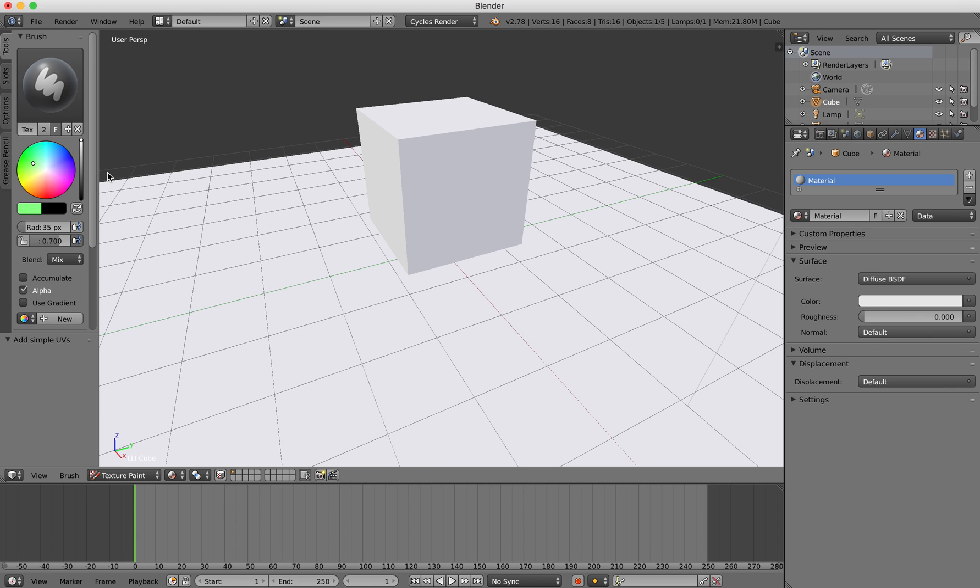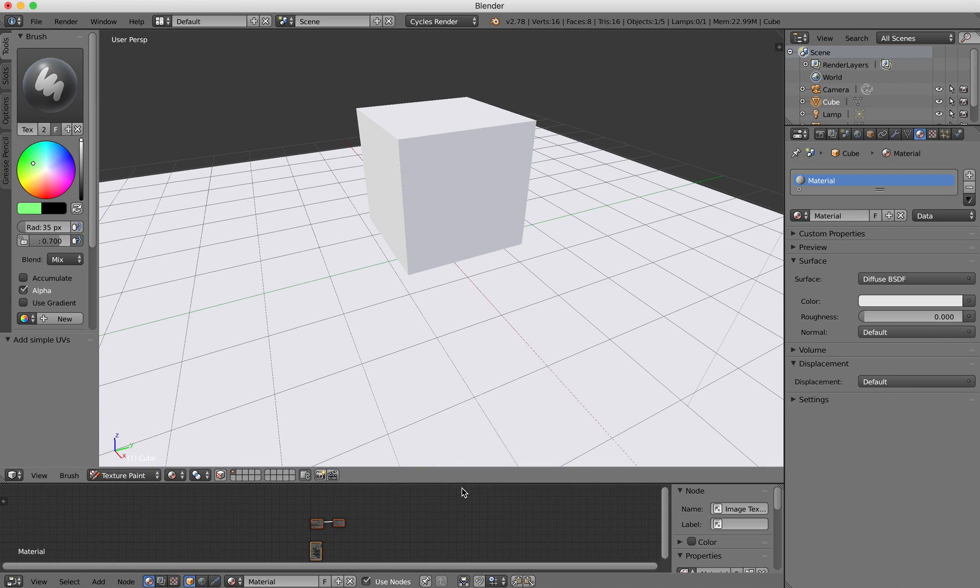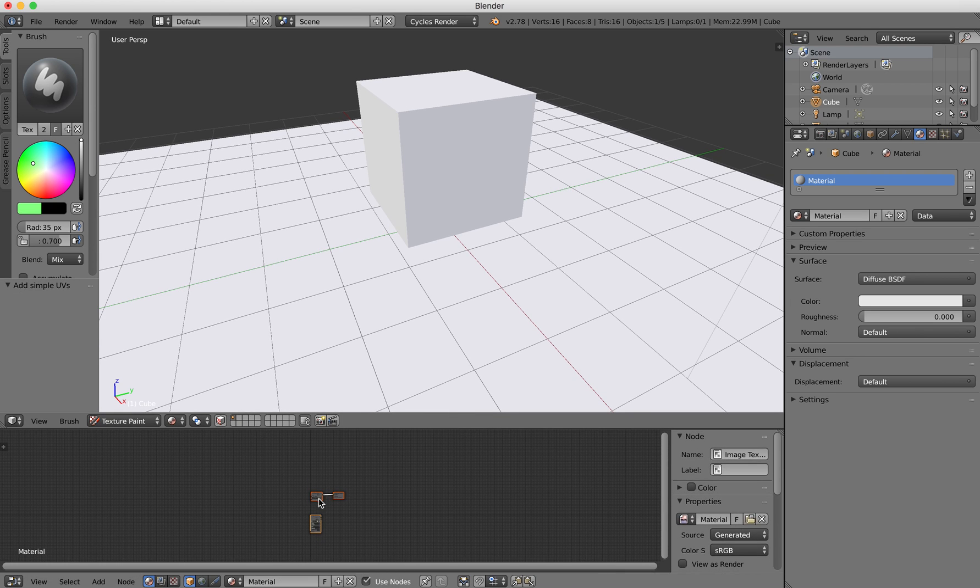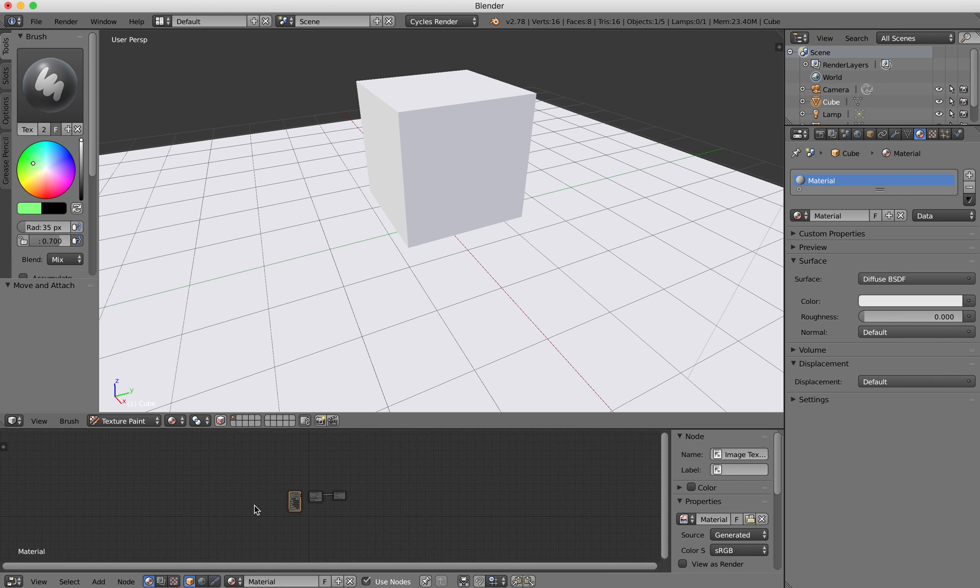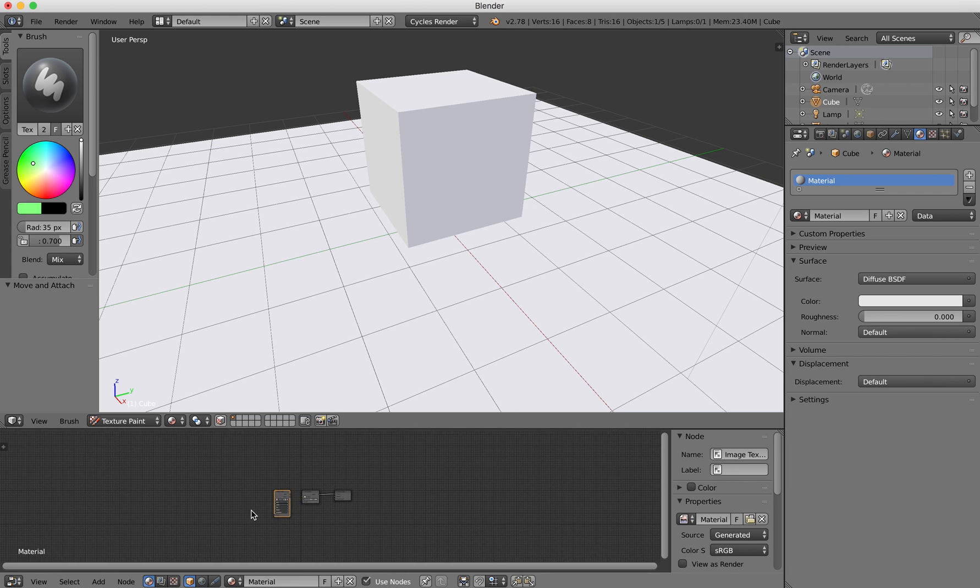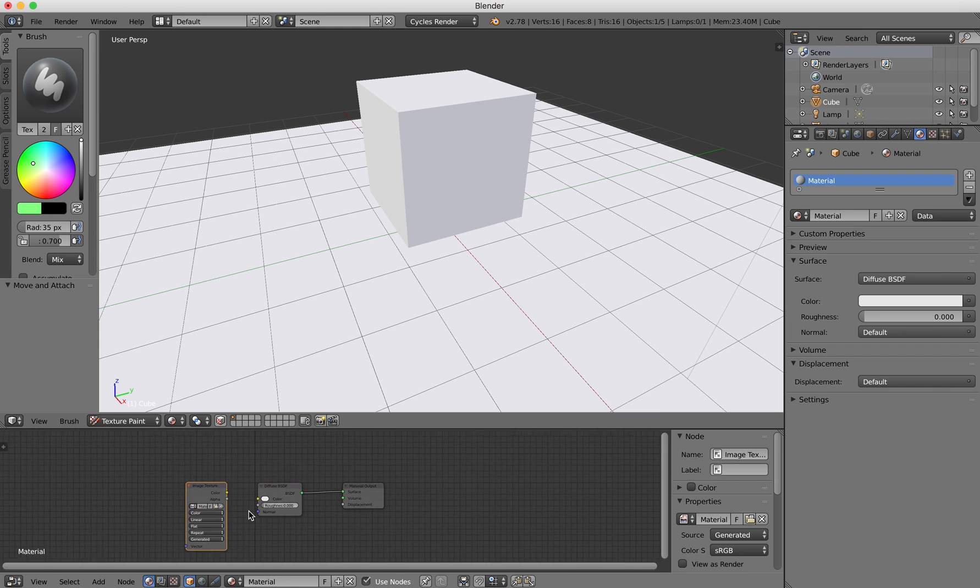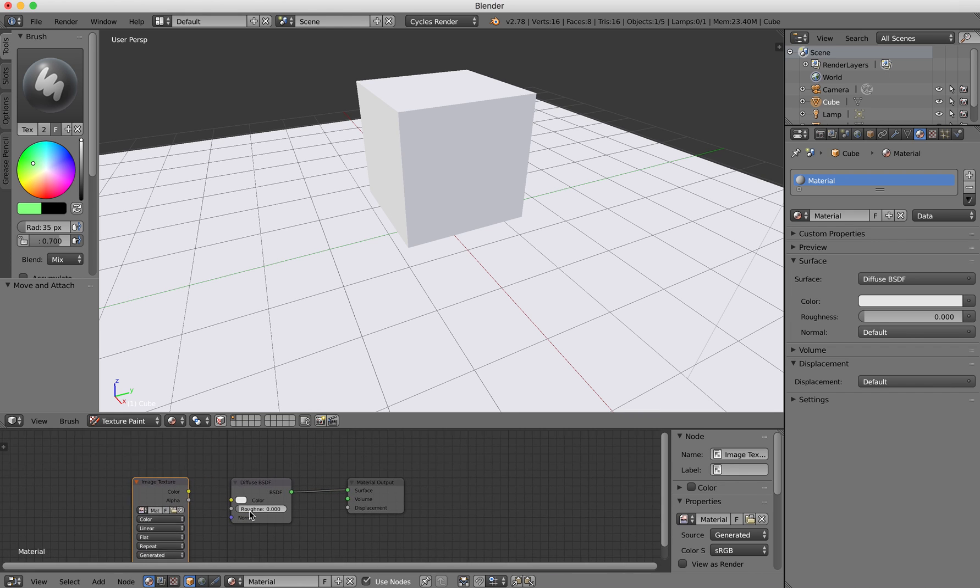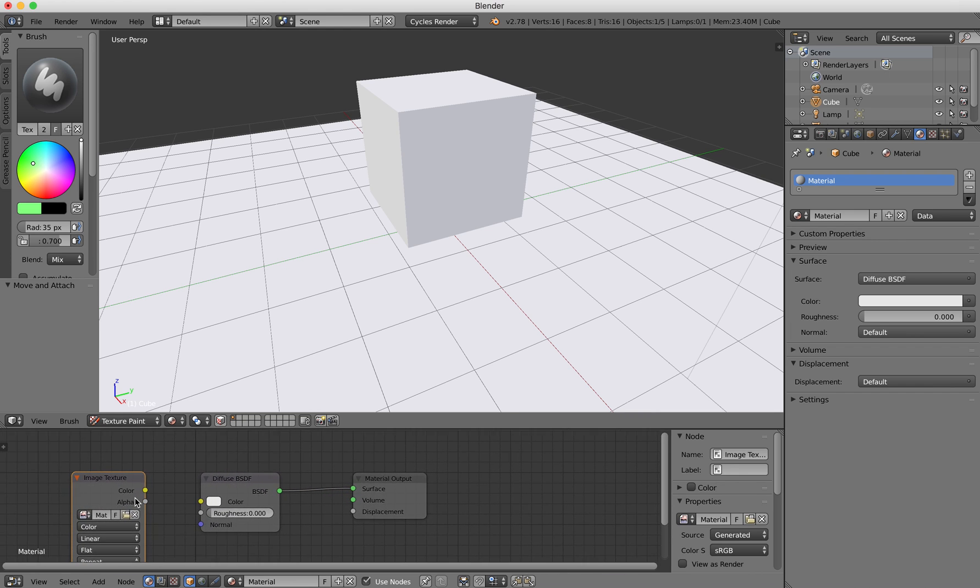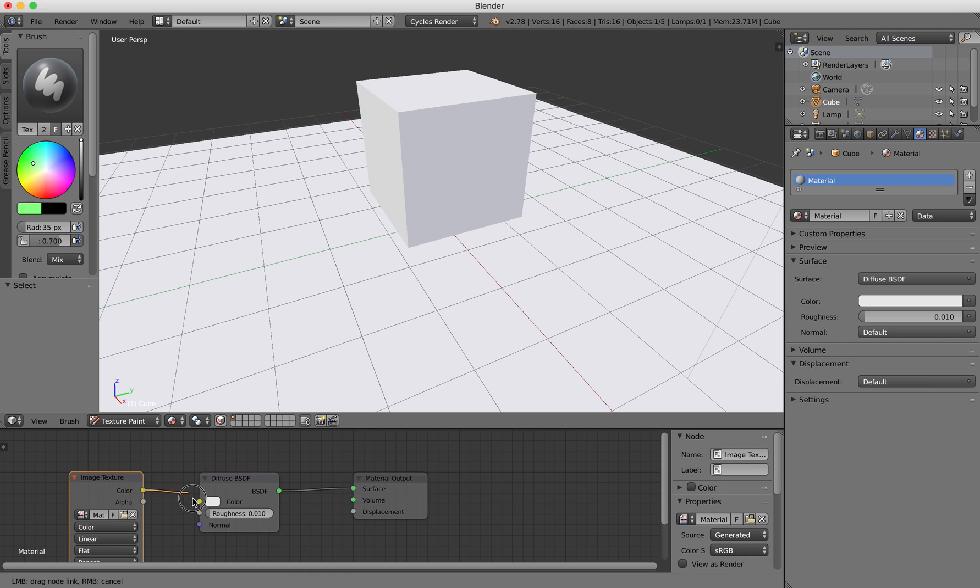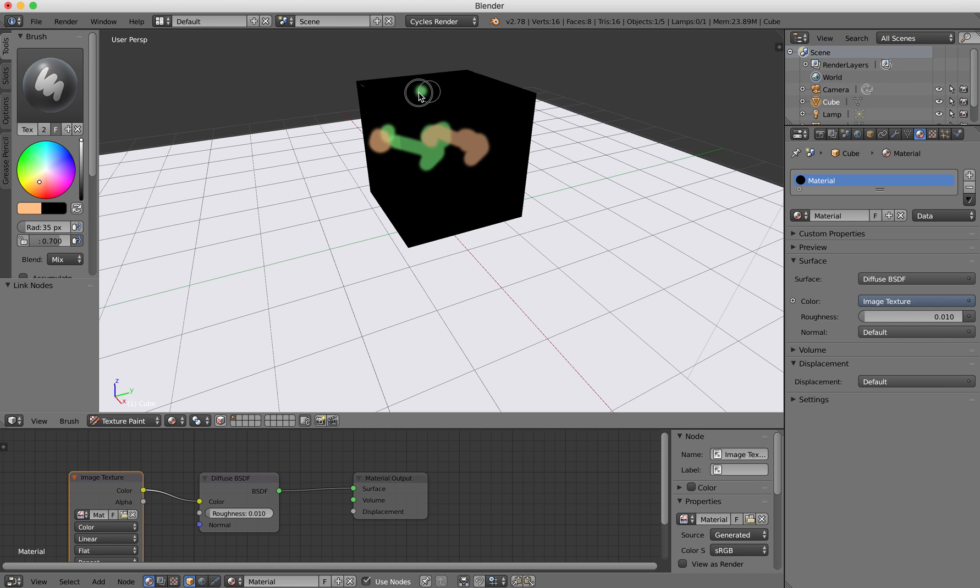If I select a color and try to paint on my object, nothing happens. I need to open the node editor. I'll drag this node up here and press Ctrl on the keyboard to zoom in quite a bit, then drag this one across. Now you can see I'm able to paint on my object.